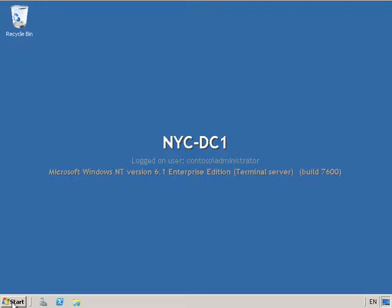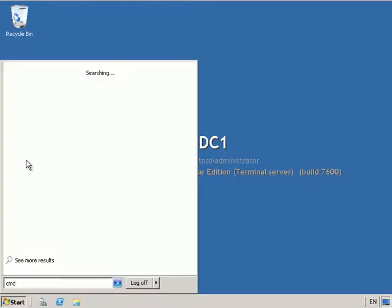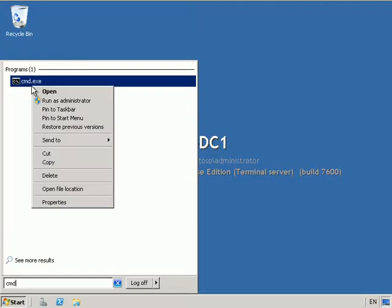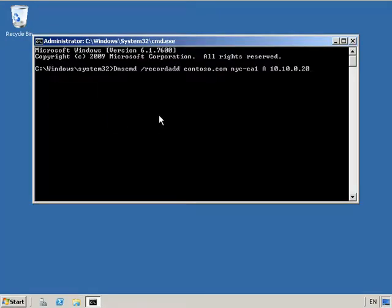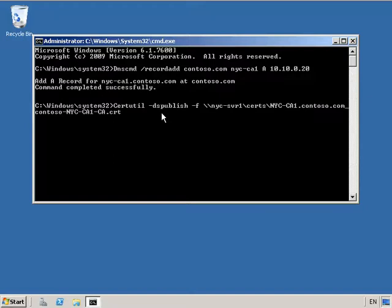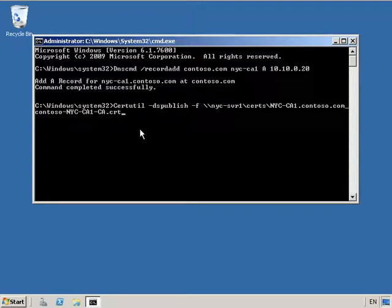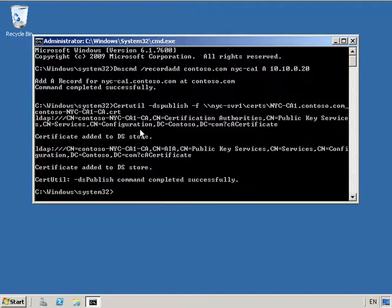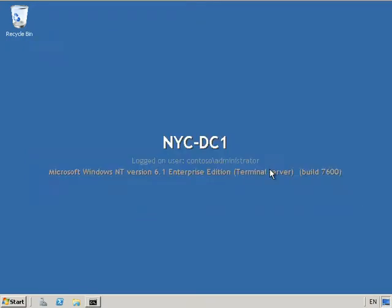We now move over to DC1. We're going to open an elevated command prompt and use the DNS command to add a new record for the CA — recordadd contoso.com — and we can see that the record has been successfully added. Then we're going to use the DS publish command to publish the NYC CA1 root level certificate. This effectively publishes the root certificate of the standalone root CA to the enterprise root store in Active Directory.